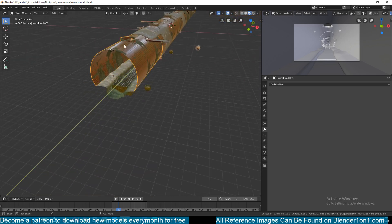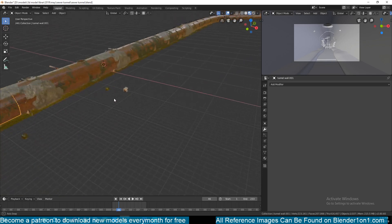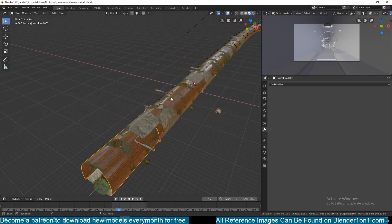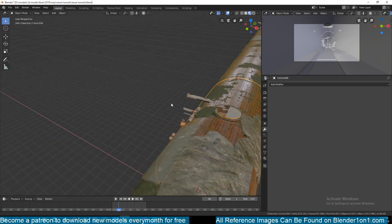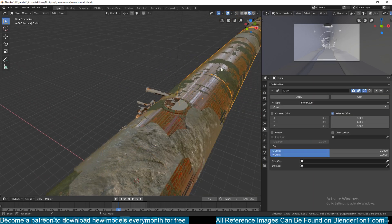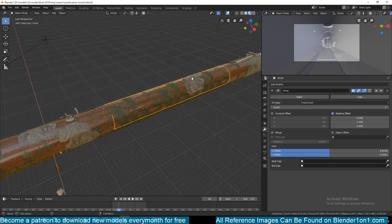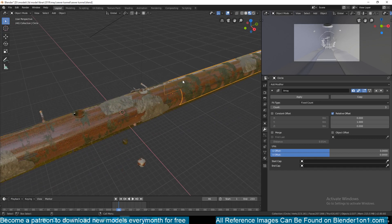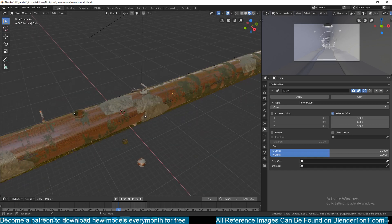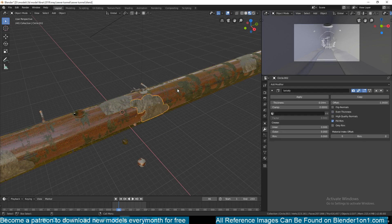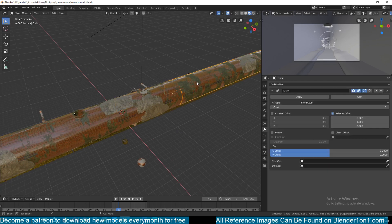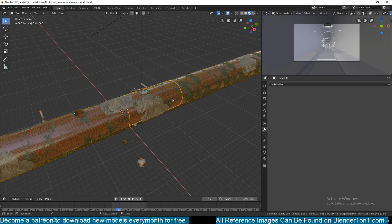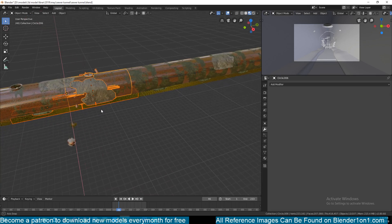We're going to start by modeling the walls of the sewer. If you look closely, we have two different types of walls: one with a manhole and another one without a manhole. I wanted to make these in modules so that if I wanted to extend the tunnels, I can easily do that.